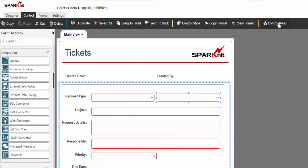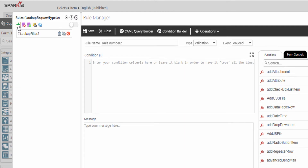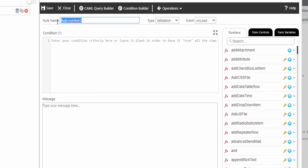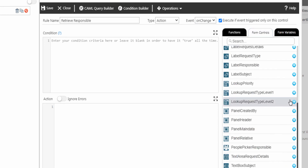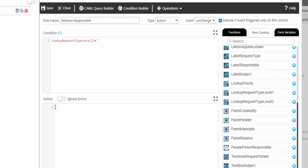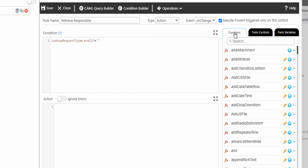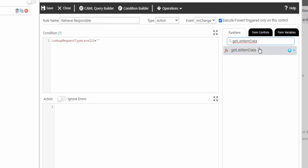From the top ribbon, click on control rules. Create a new rule and modify the rule name. Select rule type action and apply the rule on change. Then add the condition that will apply the function only if the lookup request type level 2 is selected. In the action text box, we are going to add the get list item data function. From the right panel under functions, Spark Forms provides 100 built-in functions. At the search box, type get list item data — and here it is. You can have more details about the function from here.